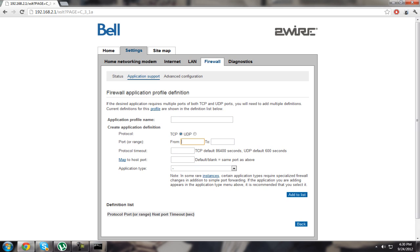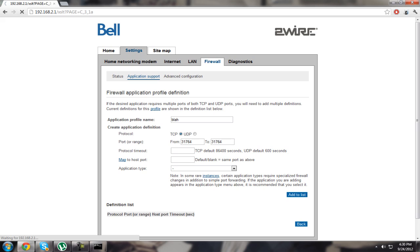Put the same port for TCP, for both of them, from and to, because you only need that one port open.